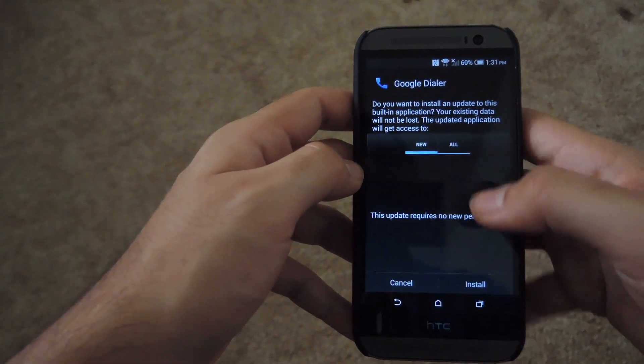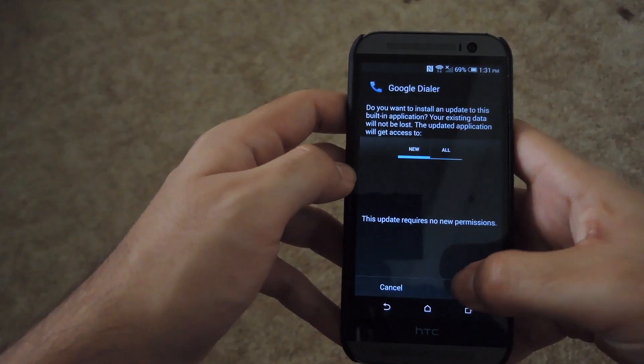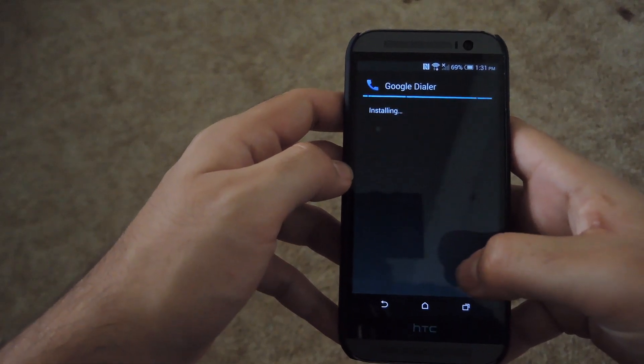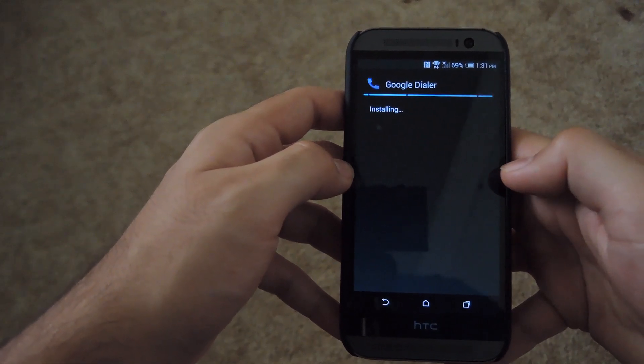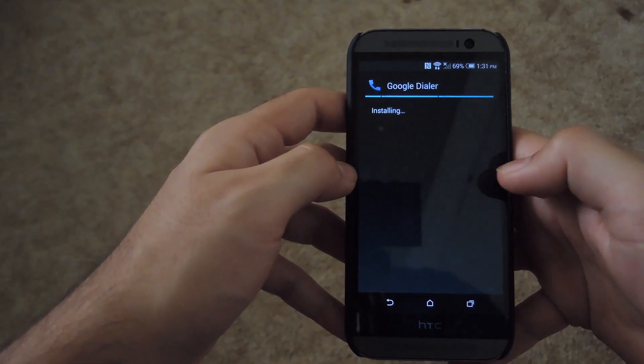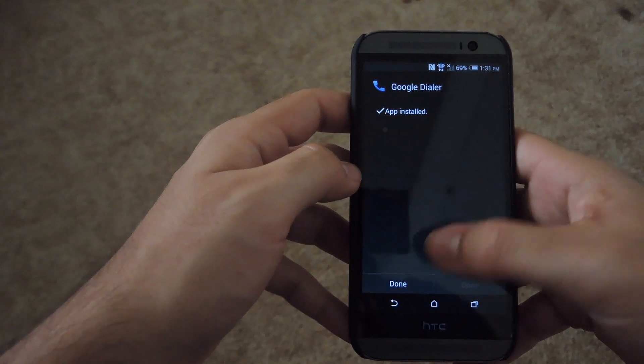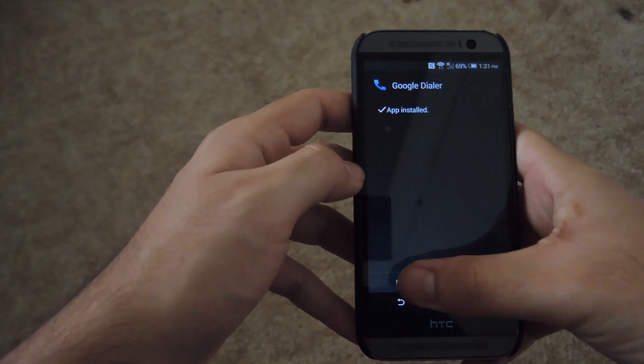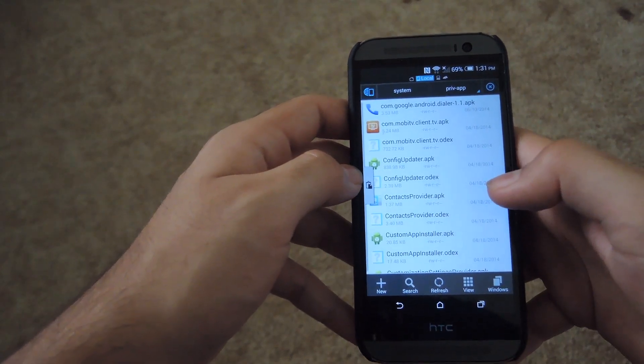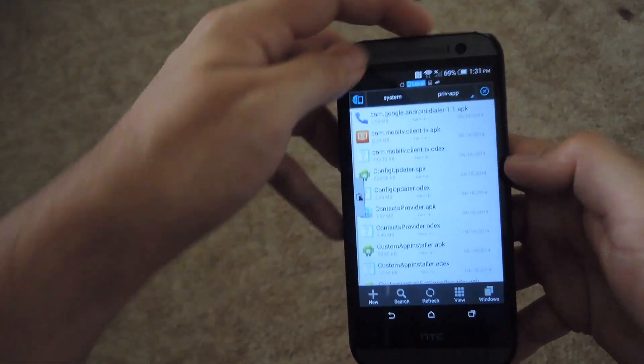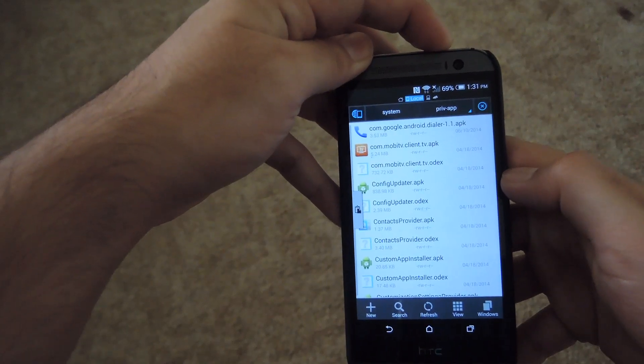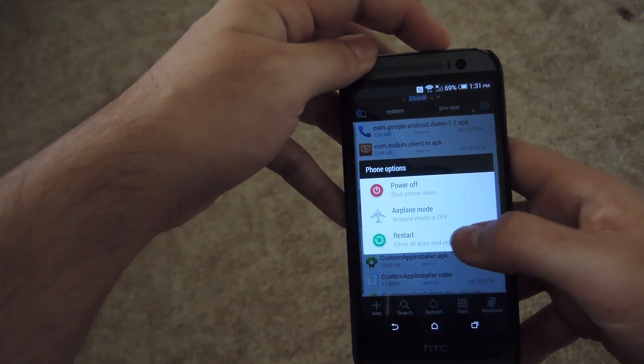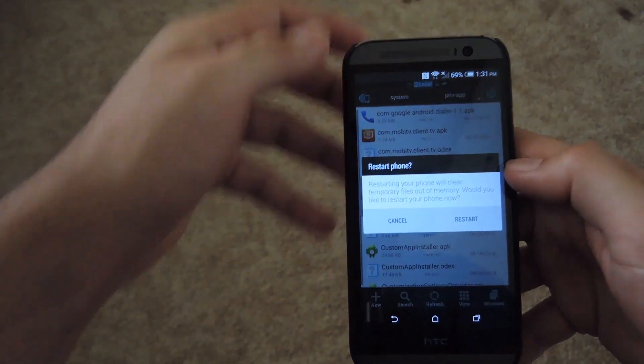Go ahead and tap it to install. Hit install. It'll start installing it, and after it's done, hit done, and then you're going to want to reboot your system. Just go ahead and hit the power button and hit restart.